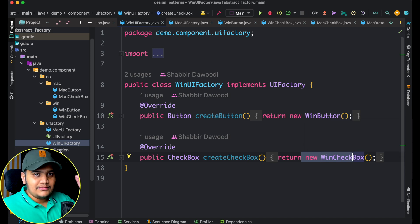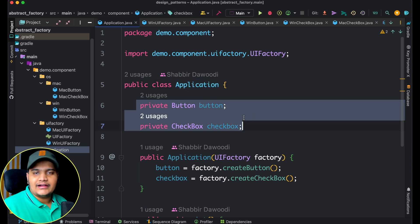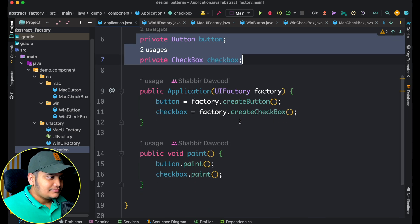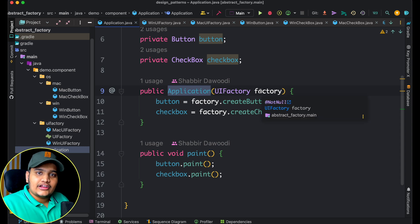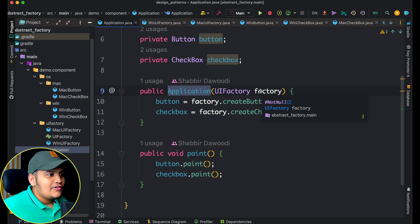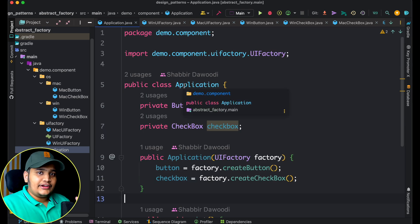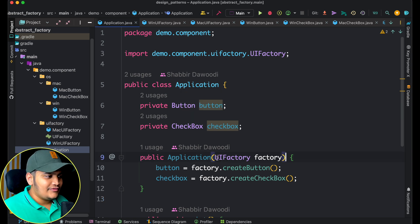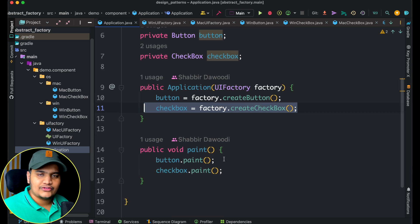Now let's look at the main application — the main factory itself. This application class defines that it will contain a button and a checkbox, because all applications should have these. We have a constructor that takes a UI factory as a parameter. Within this constructor we call factory.createButton() and factory.createCheckbox(). So this abstract factory just takes one input — give me a factory — and from that factory it calls the available methods and sets those values.